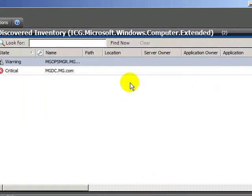InFront has extended the Windows computer class in SCOM with custom attributes for server owner, application owner, application, and location. Our custom application allows us to populate these attributes with values stored in a comma delimited file.